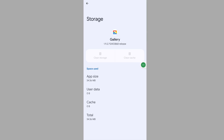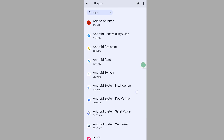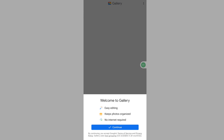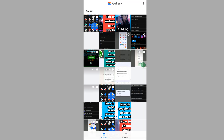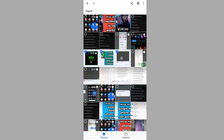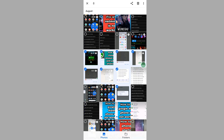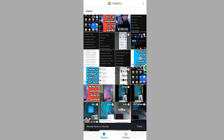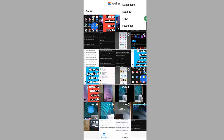Tap on Delete. Now open Gallery and delete some photos and videos. Now tap on the three-dot menu, tap on Trash, then tap on Empty to empty the trash.